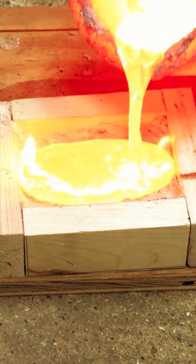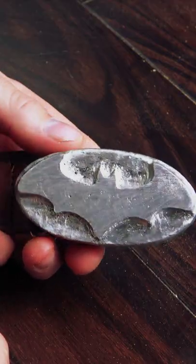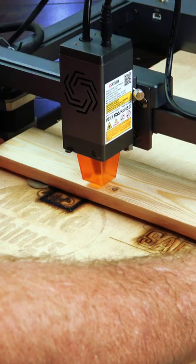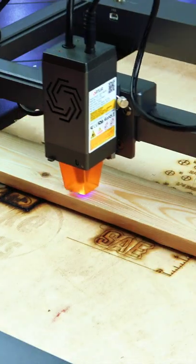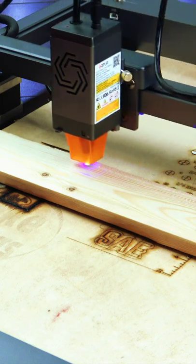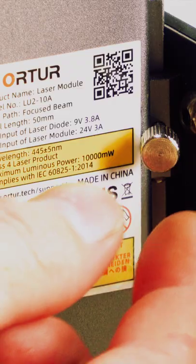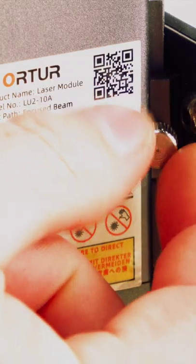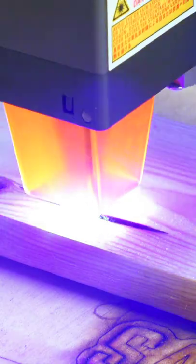My son wanted a Batman belt buckle made from cast aluminum. With the Order 3 laser engraver, we framed up a piece of half-inch pine and set the focus.